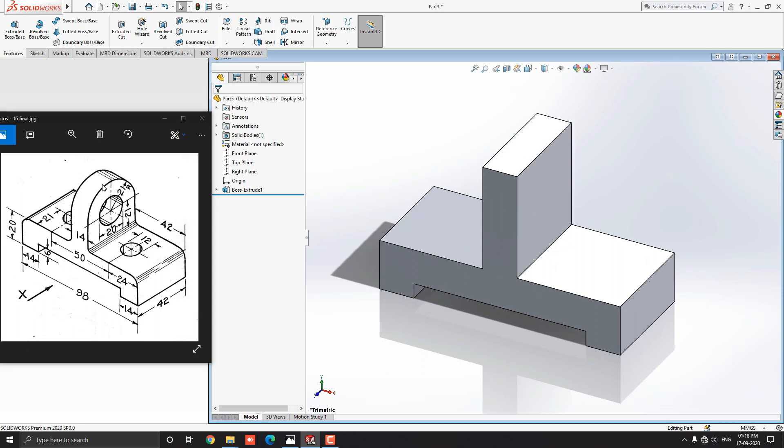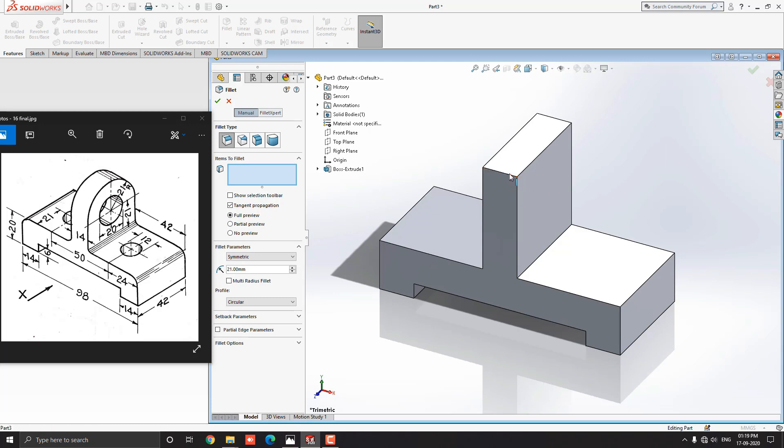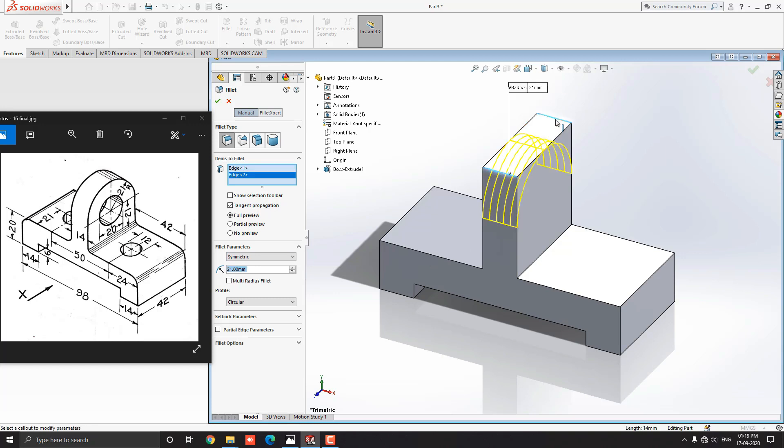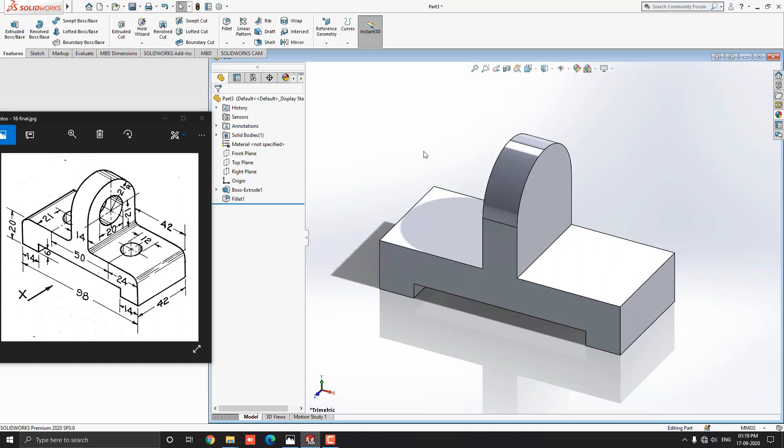Now we will make this portion of the diagram by using fillet. Radius value is 21 mm. Select the fillet tool from the sketch tab. Put the value of radius 21 mm. Select these both edges. Here you can see the preview of the fillet. Then click on ok.